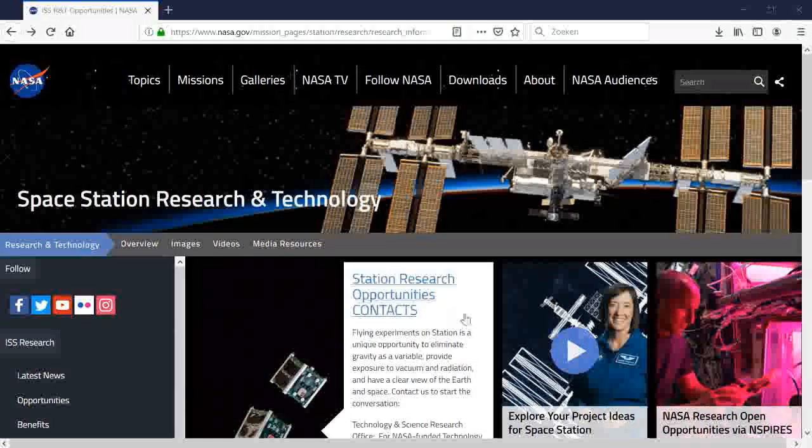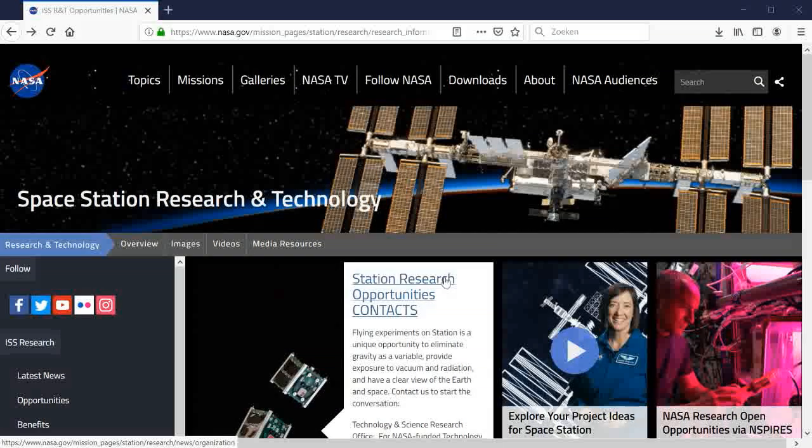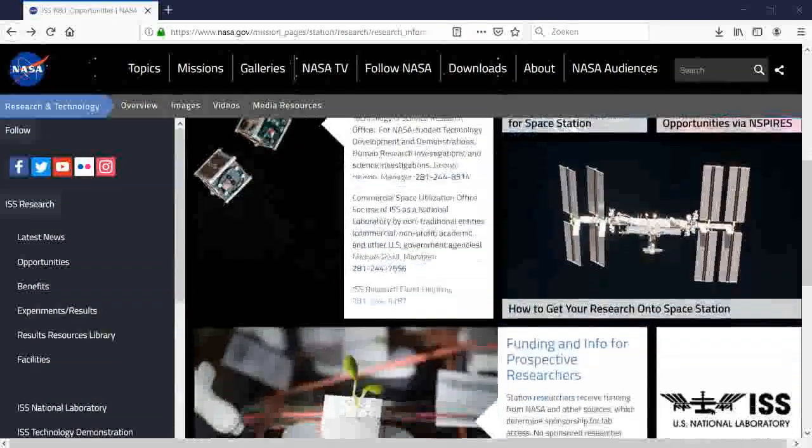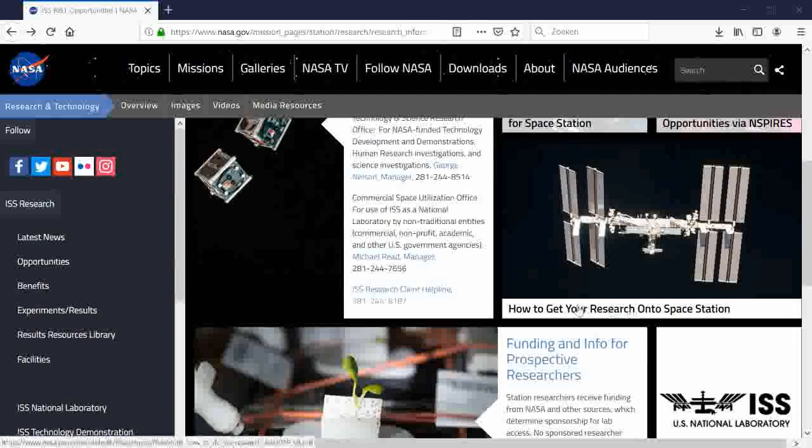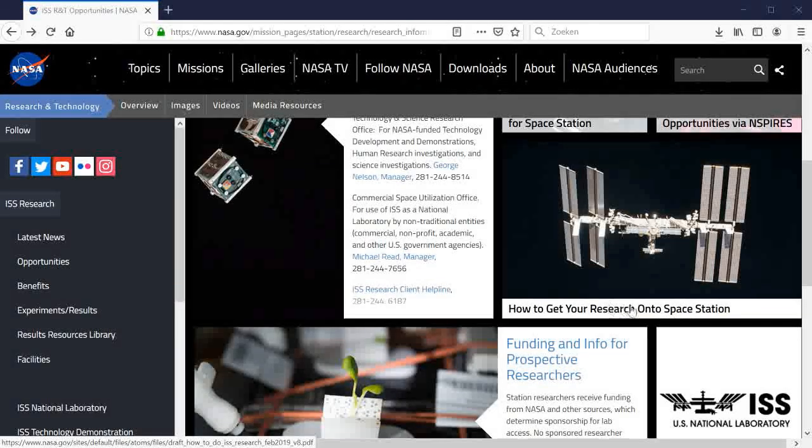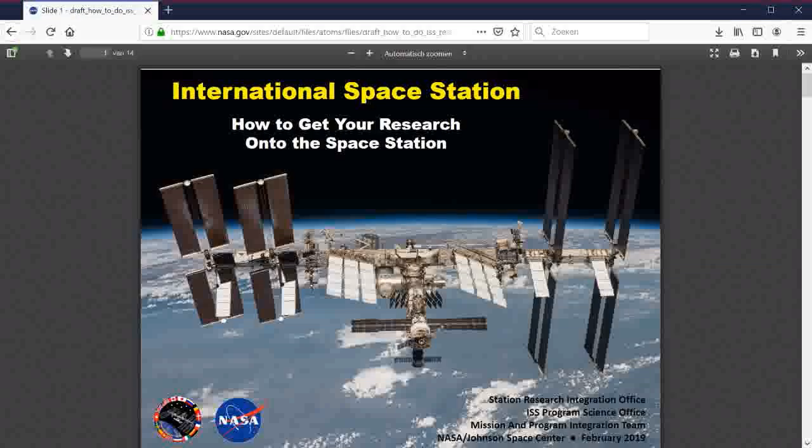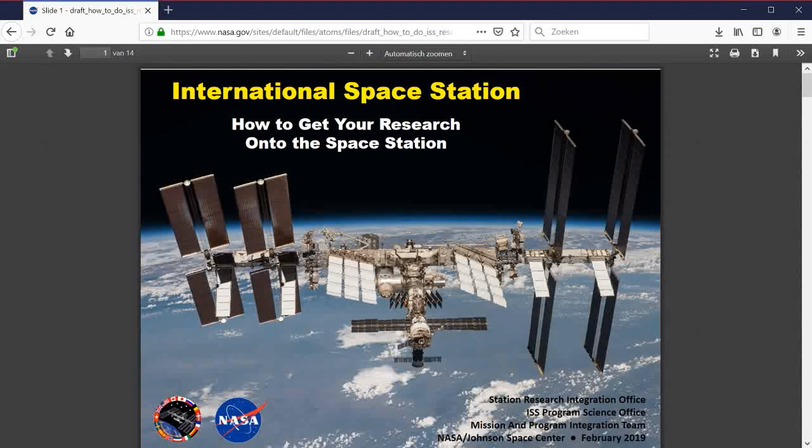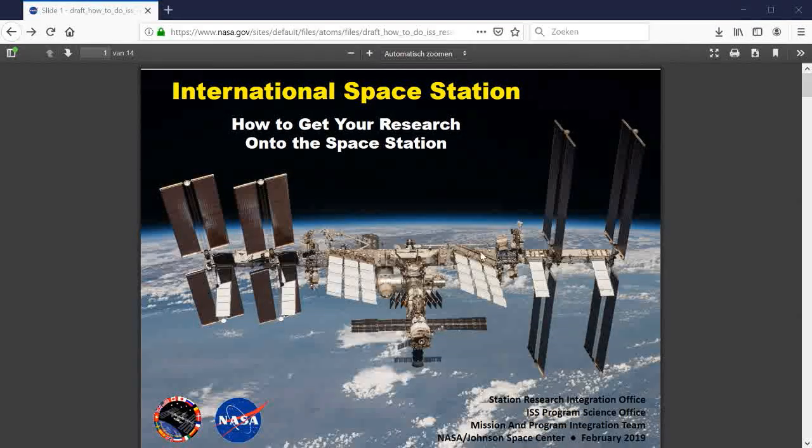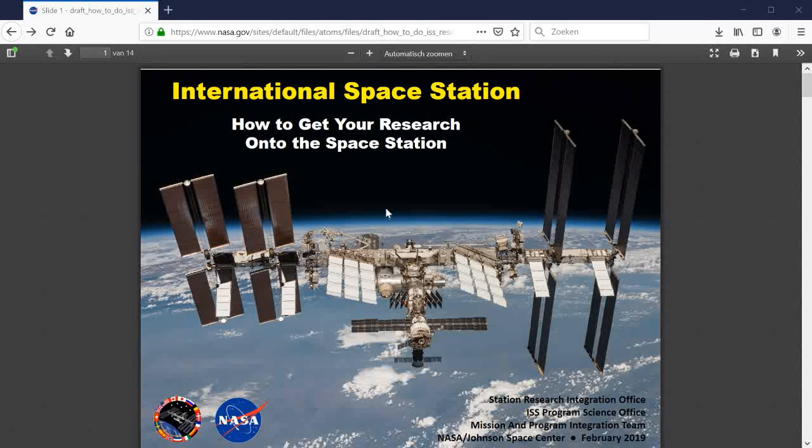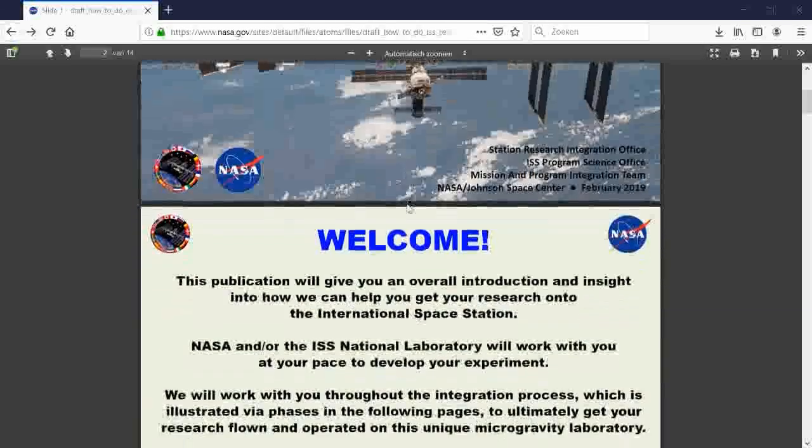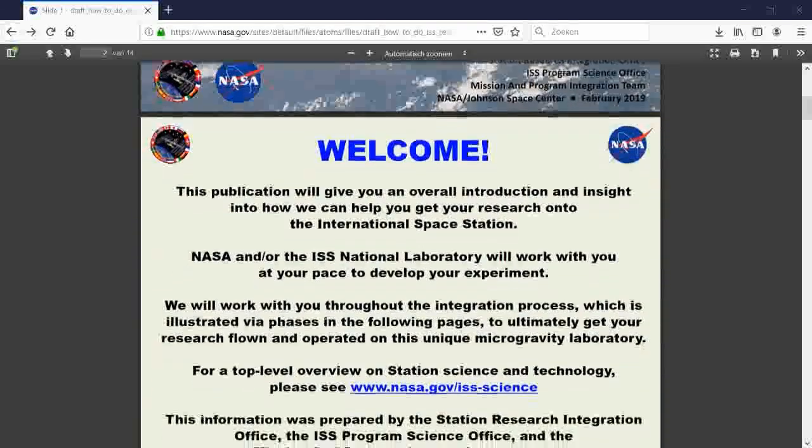Let's see, where do we go? How to get your research onto the space station. That's what we need. International Space Station. How to get your research onto the space station.